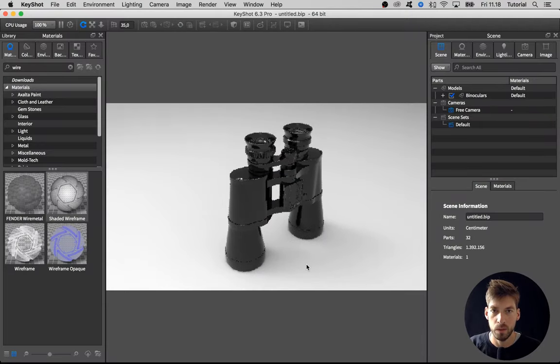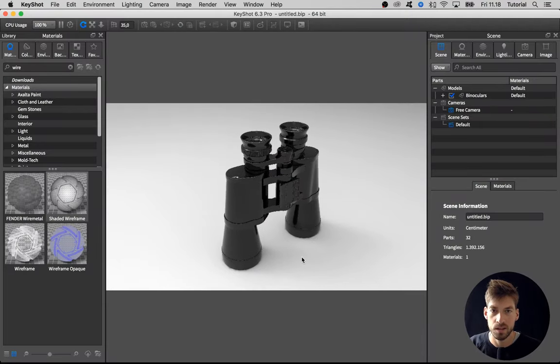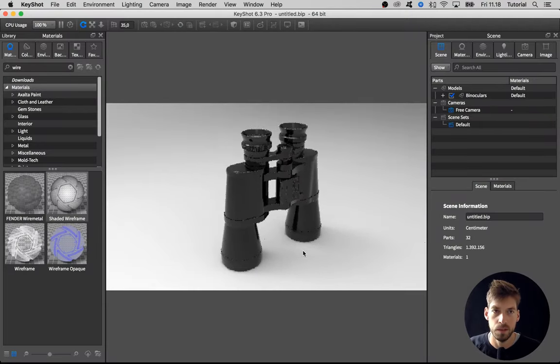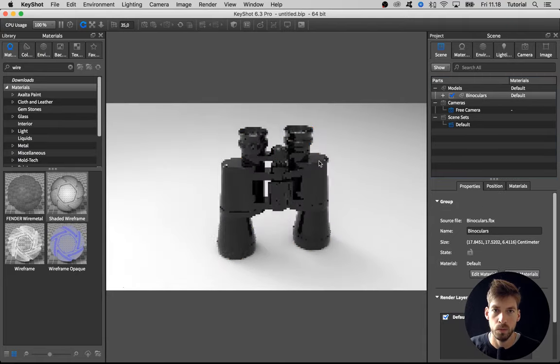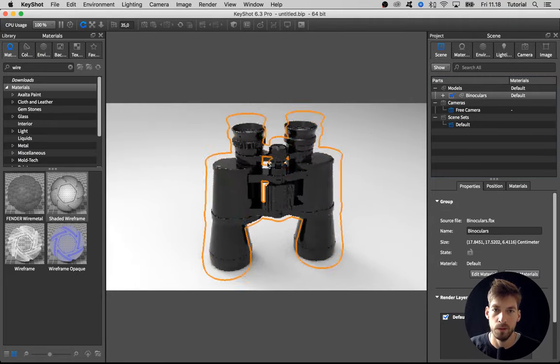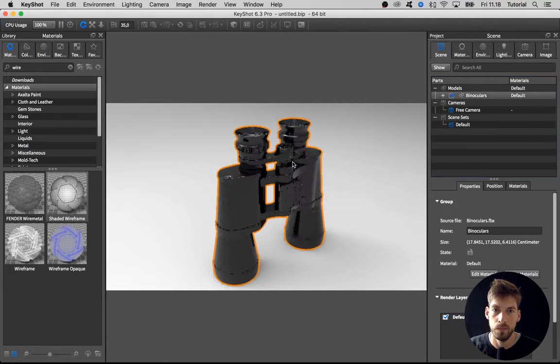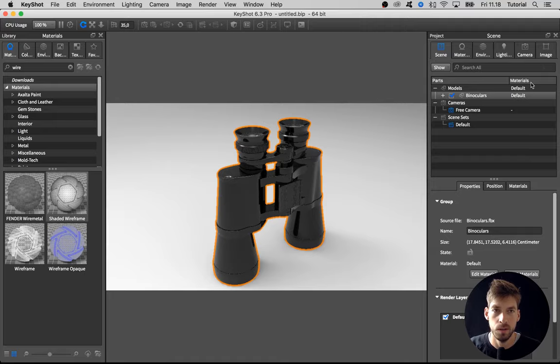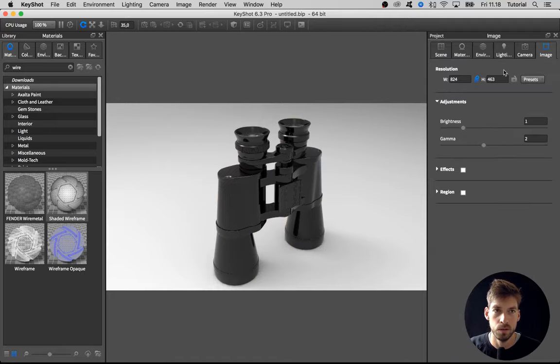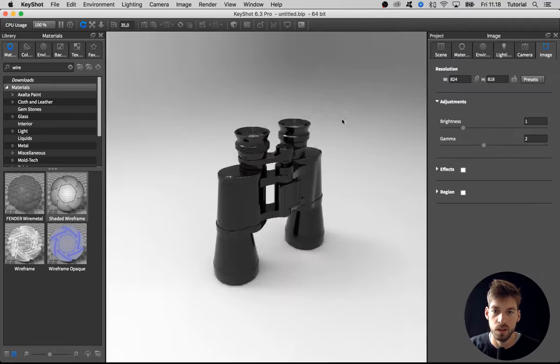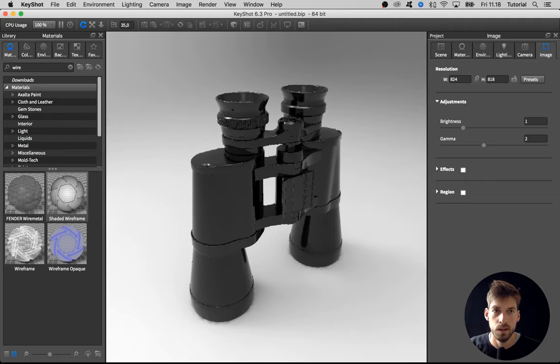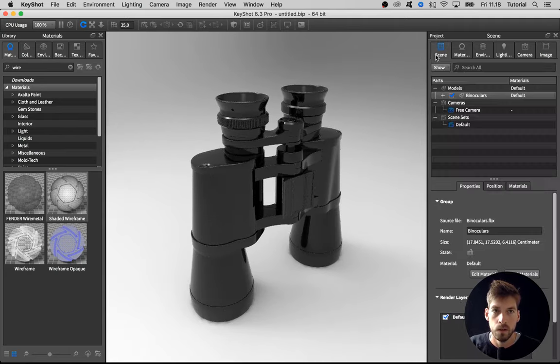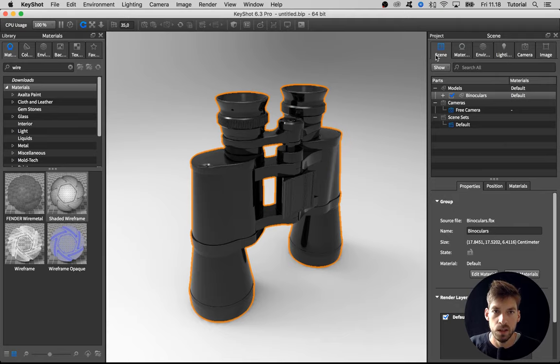When I am happy with the import, as I am now, what I do is to prepare the model for the materials. Let me just go to the image and uncheck this one to make it fill the entire frame. Jump back to the scene.